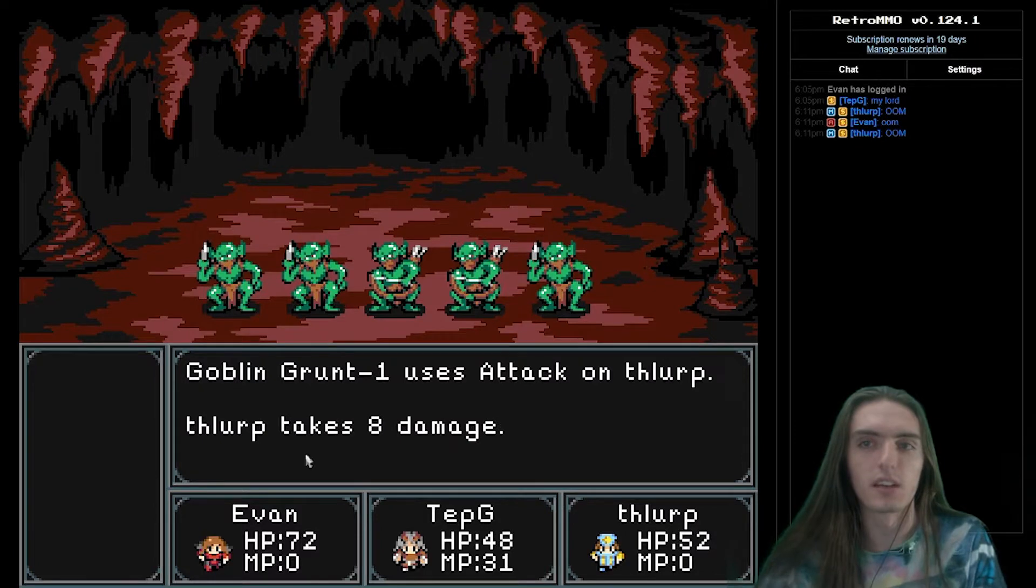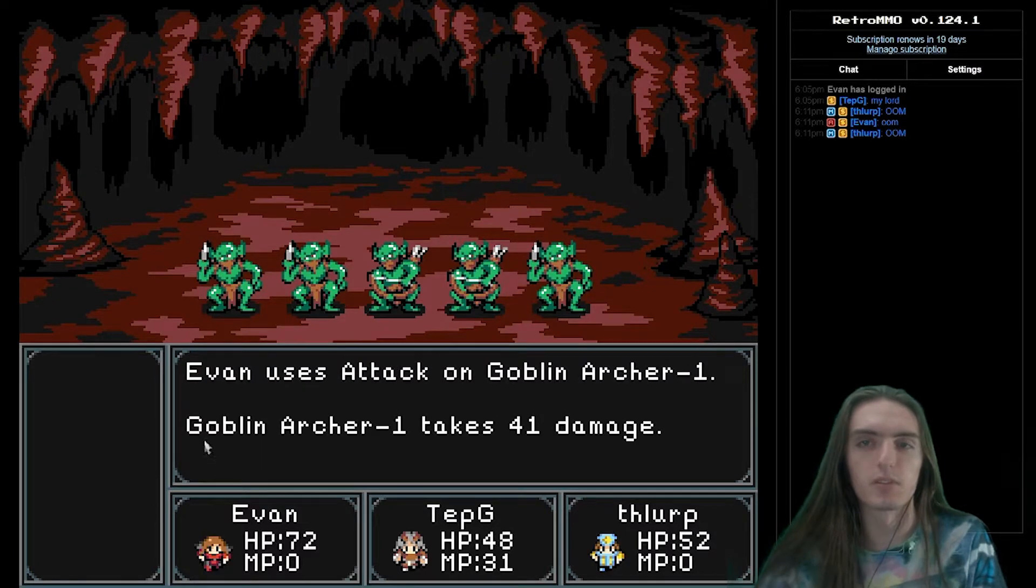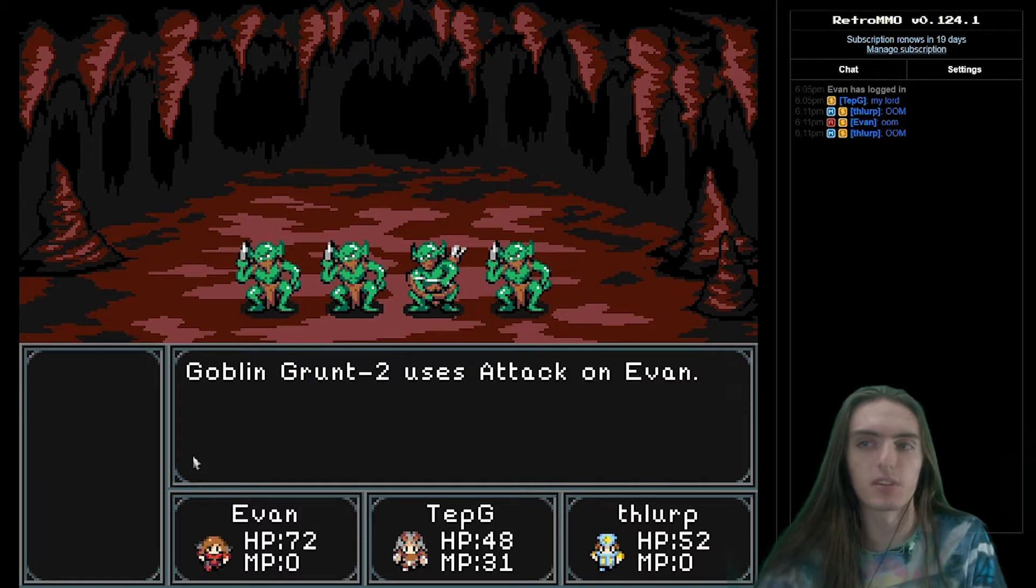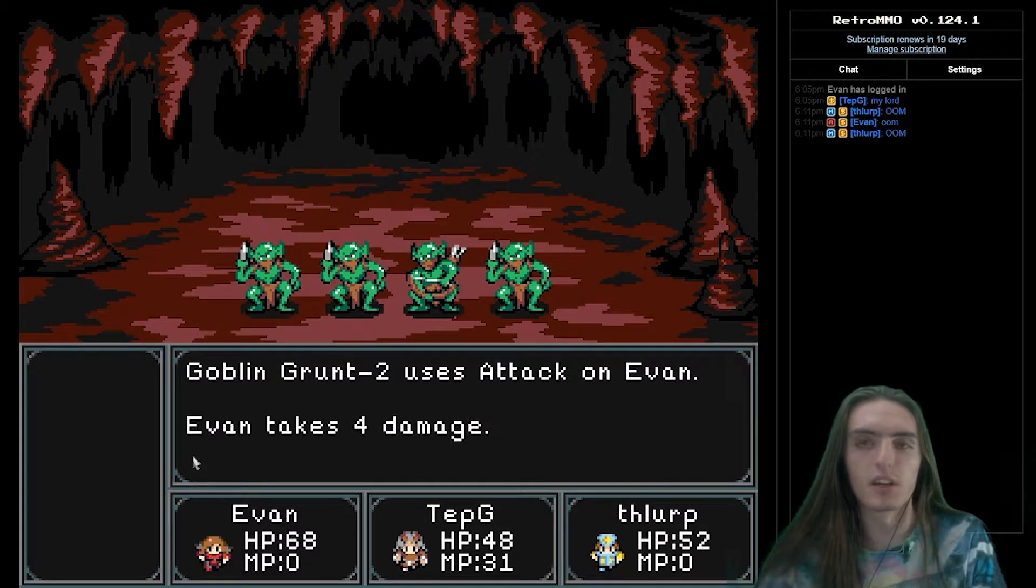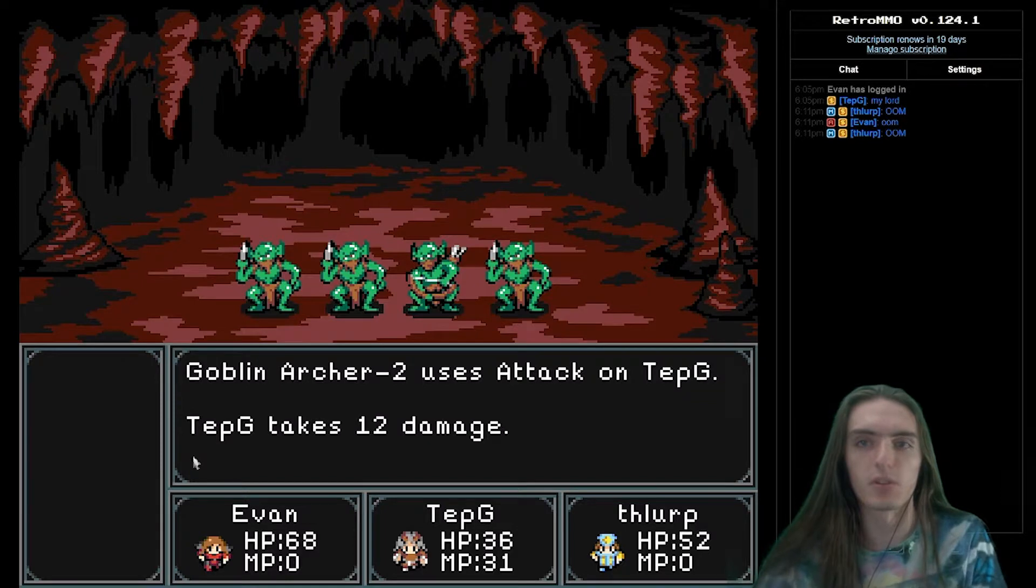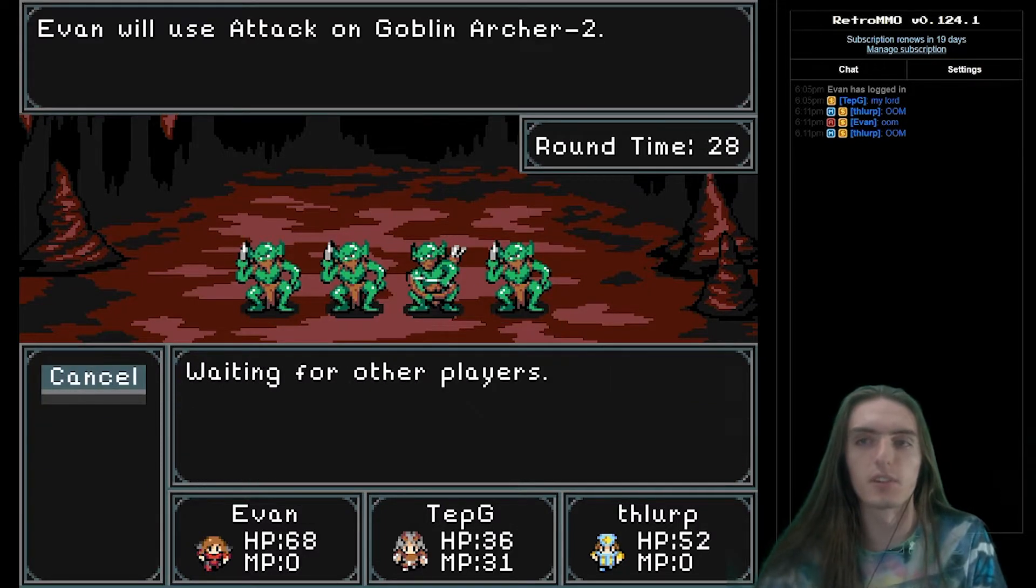How's it going, everyone? Evan here, back with another video about the making of Retro MMO, where we'll be taking a more in-depth look at how the game's engine works. If you've not already seen the Game Engine Overview video in this series, I'd highly recommend giving that one a watch first. Link is in the description.